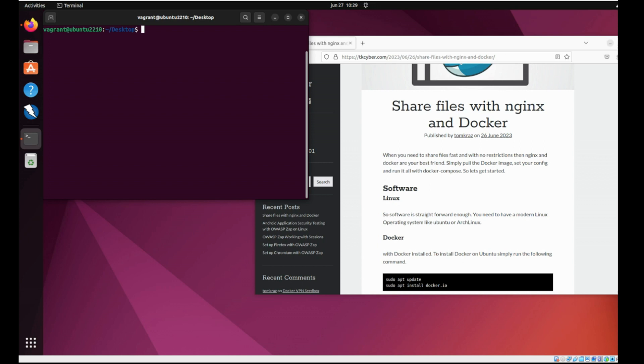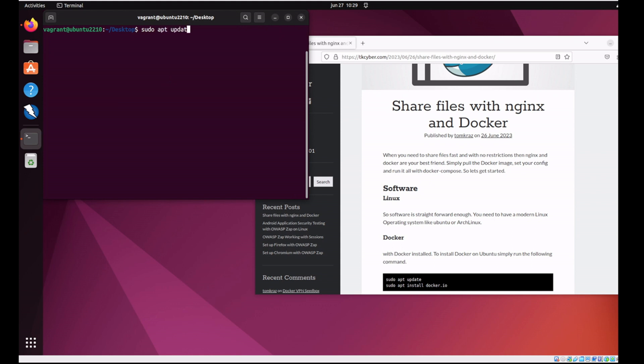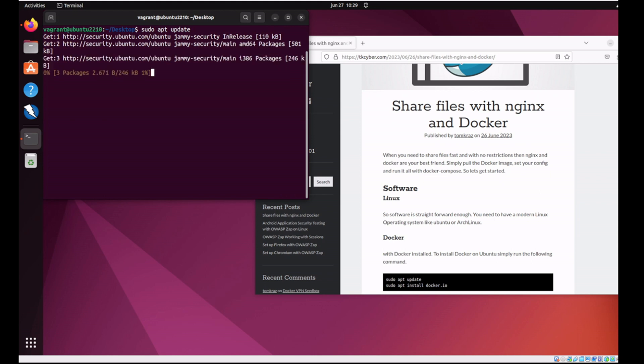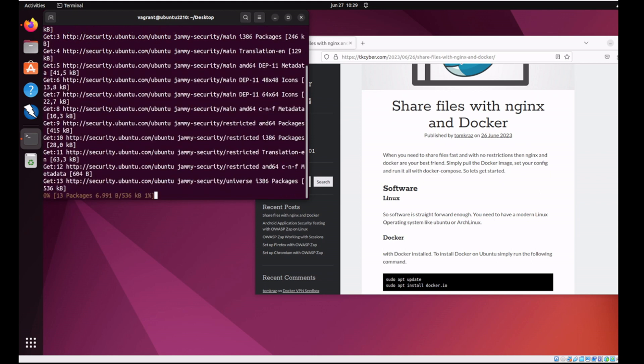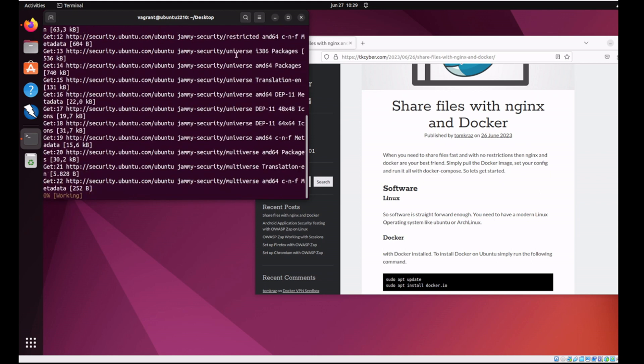So let's get started. First thing we need to do is install some packages. Let's just update the system first, make sure we're all up to date with the repos. Shouldn't take too long.